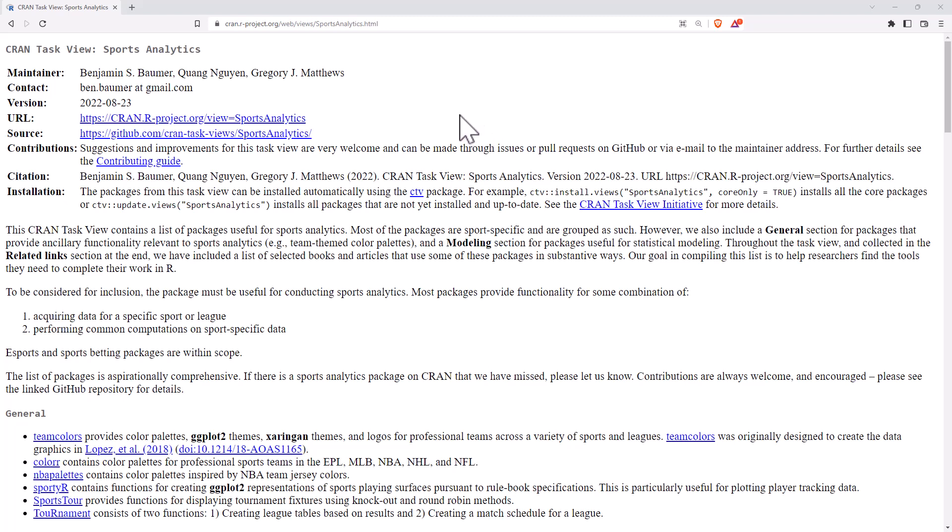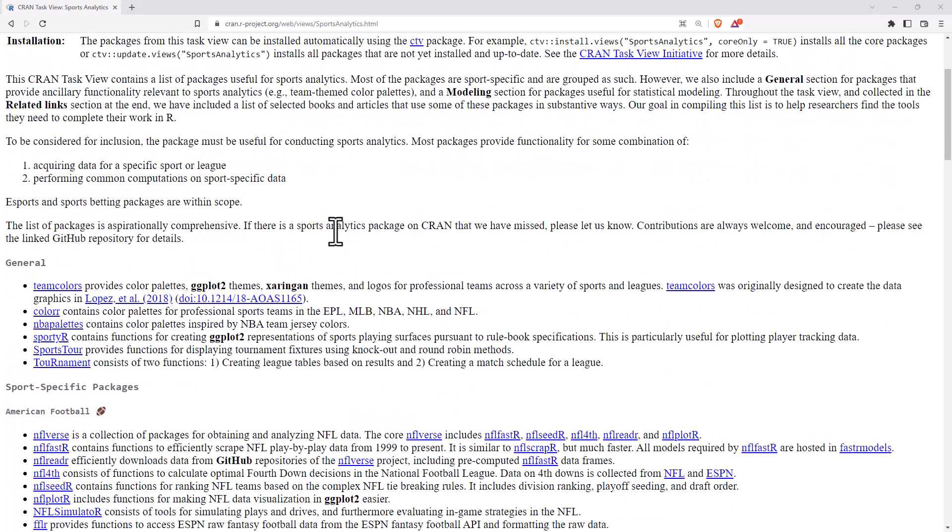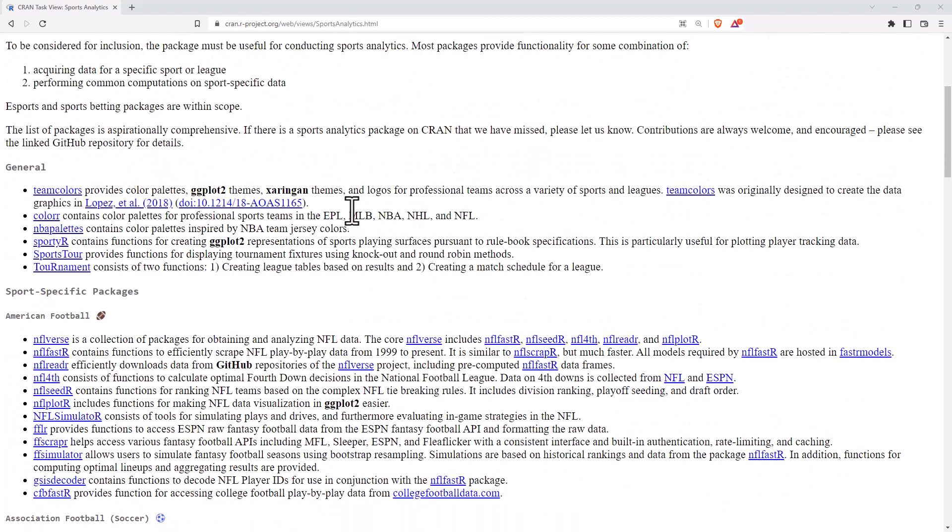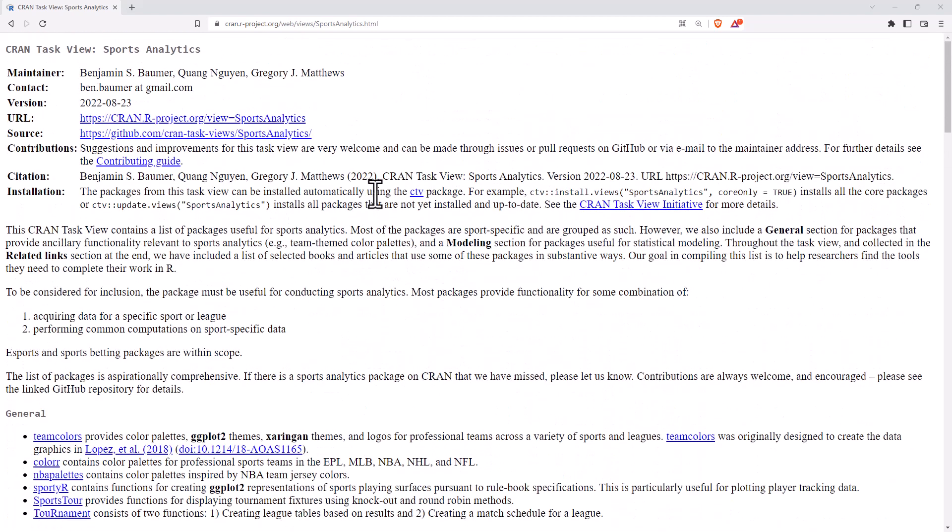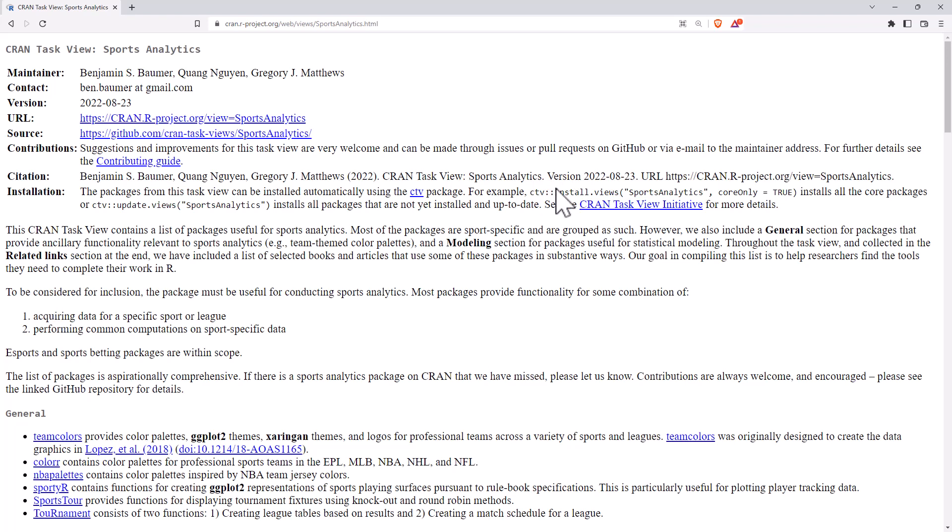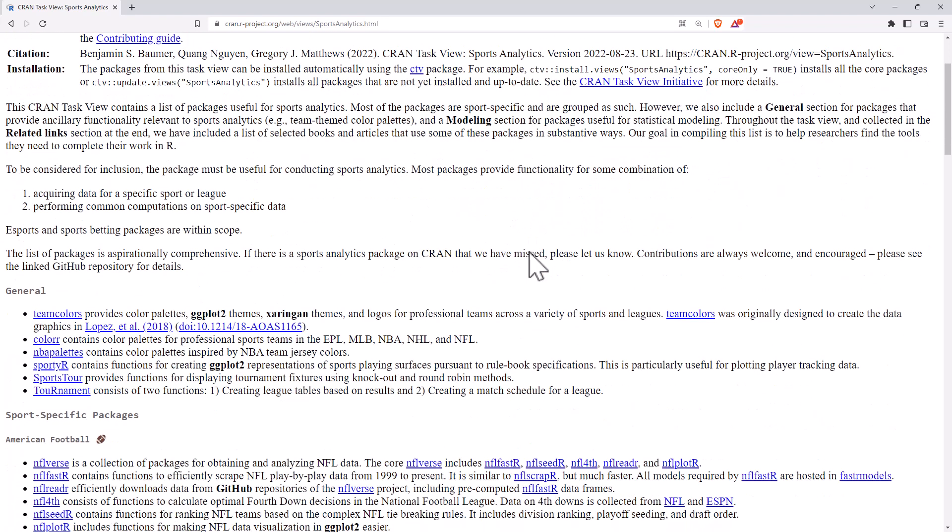I've made a video previously about the CRAN task view, which is where the CRAN website has particular themes and particular groups of packages that are all grouped together in a way that firstly you can scroll and have a look at them, but secondly, where you can install all of them with a single piece of code. So we will have a look at that in R shortly, but let's have a bit of a scroll through first.